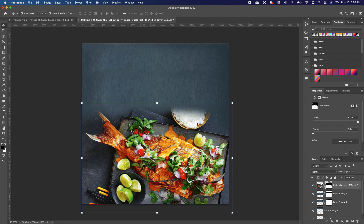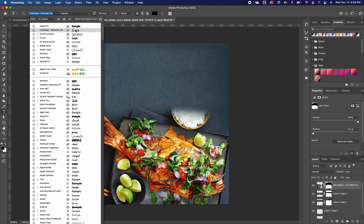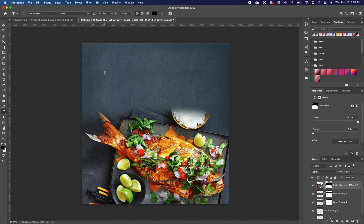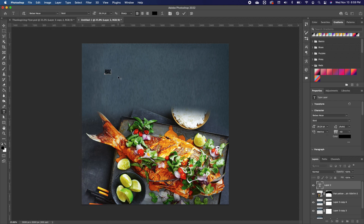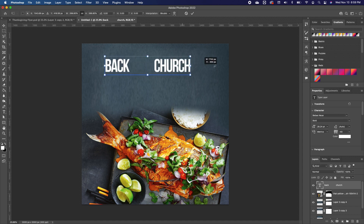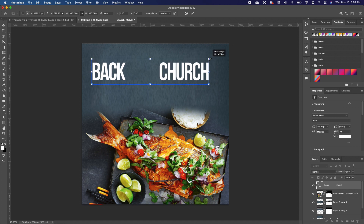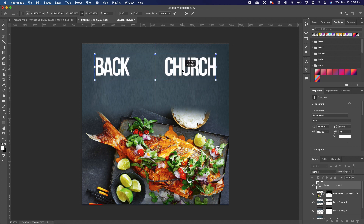With the background set, I'll pick up the type tool and use Bebas font to type 'Back to Church' — since we've been in a pandemic there's a lot that has gone on. I'll flip my foreground to white, space the text out evenly, and snap it to the middle using the guideline.